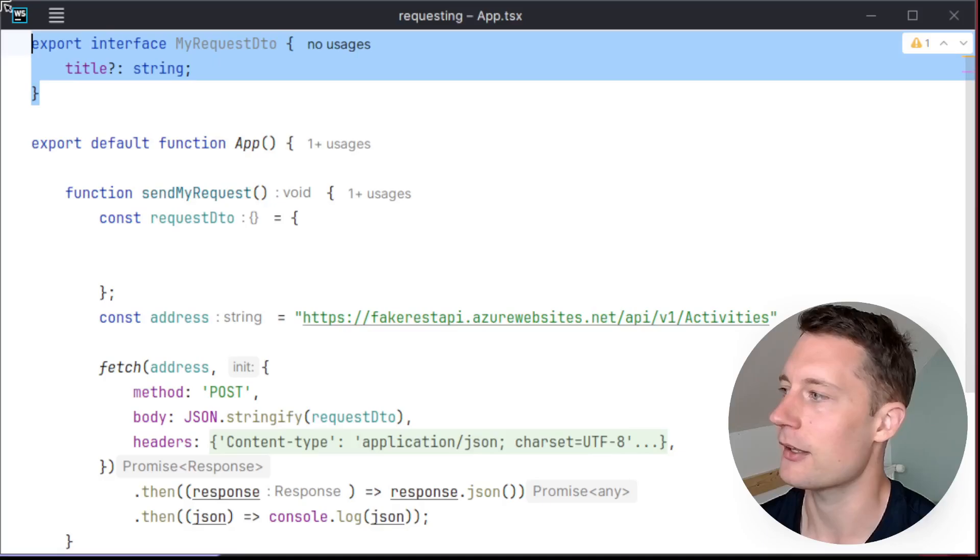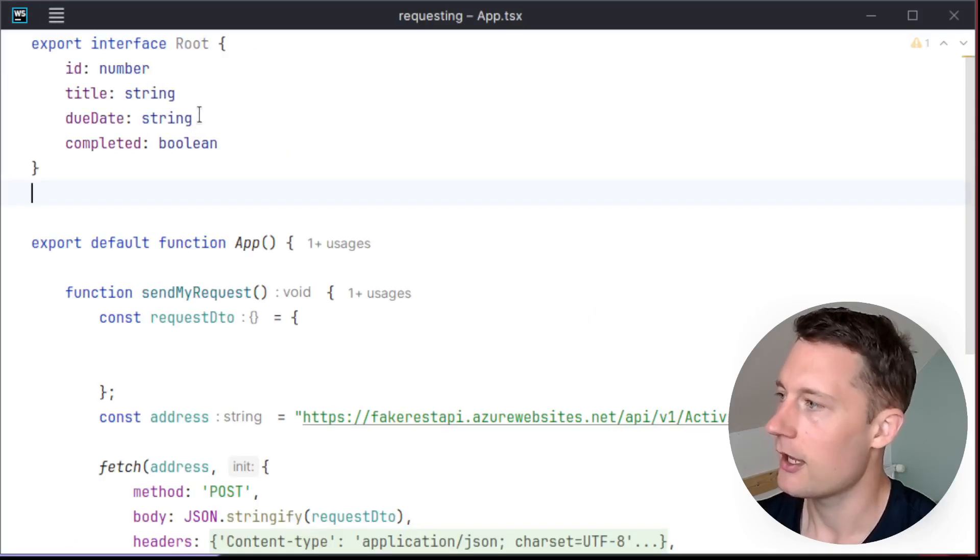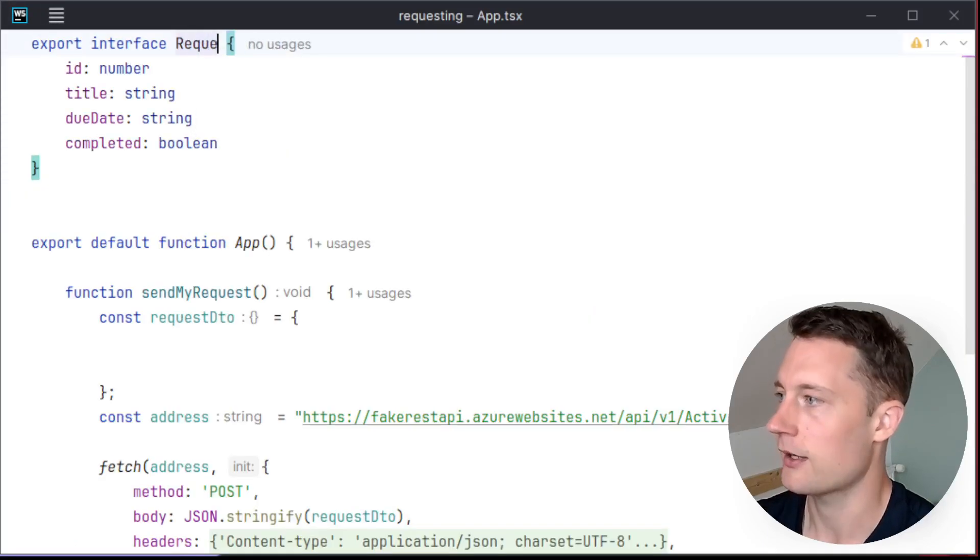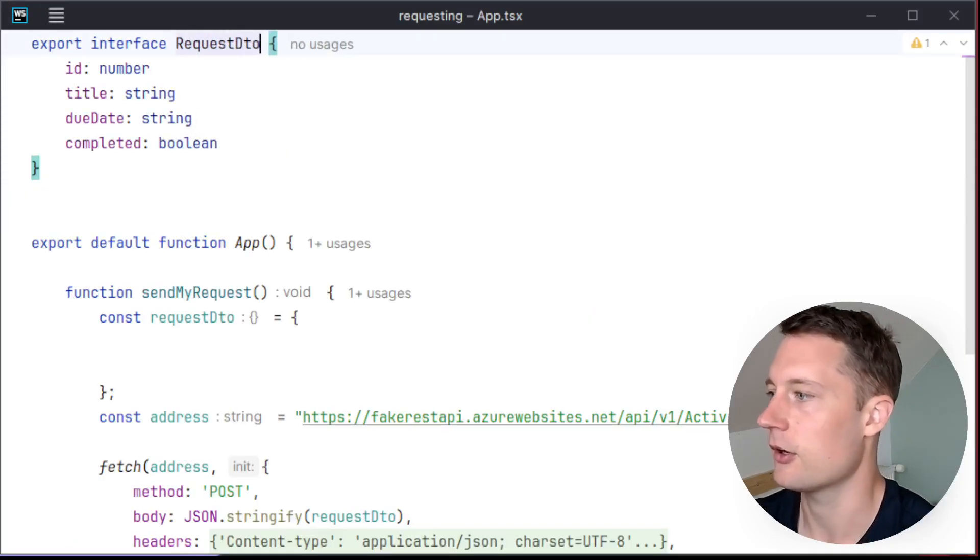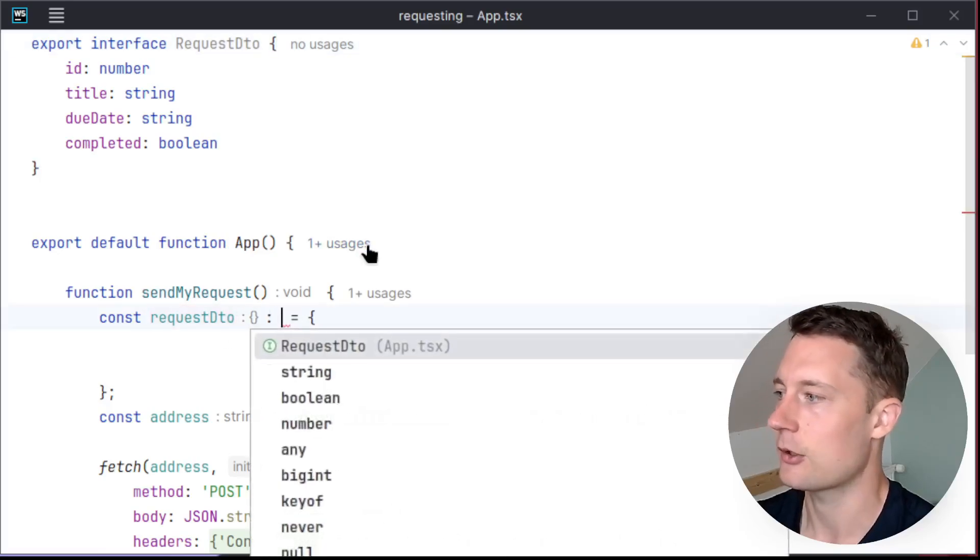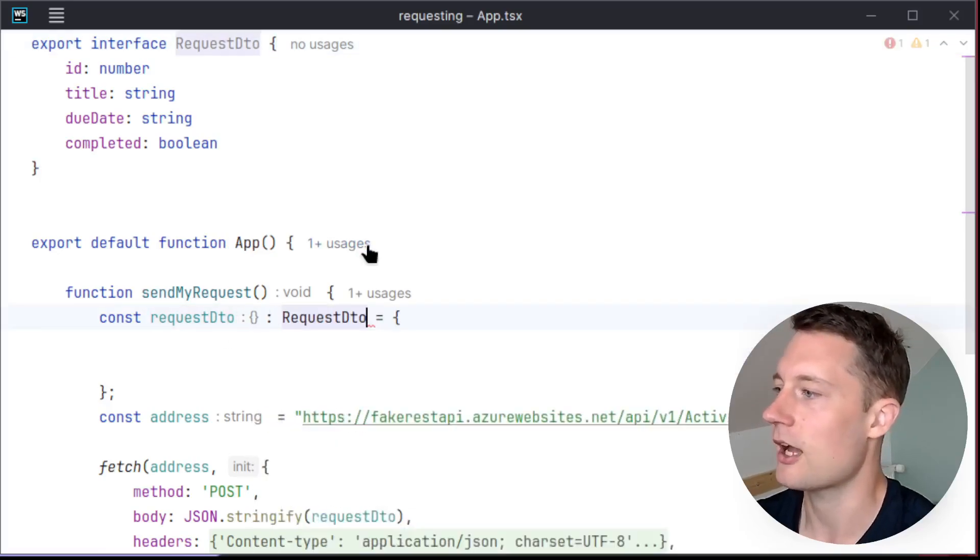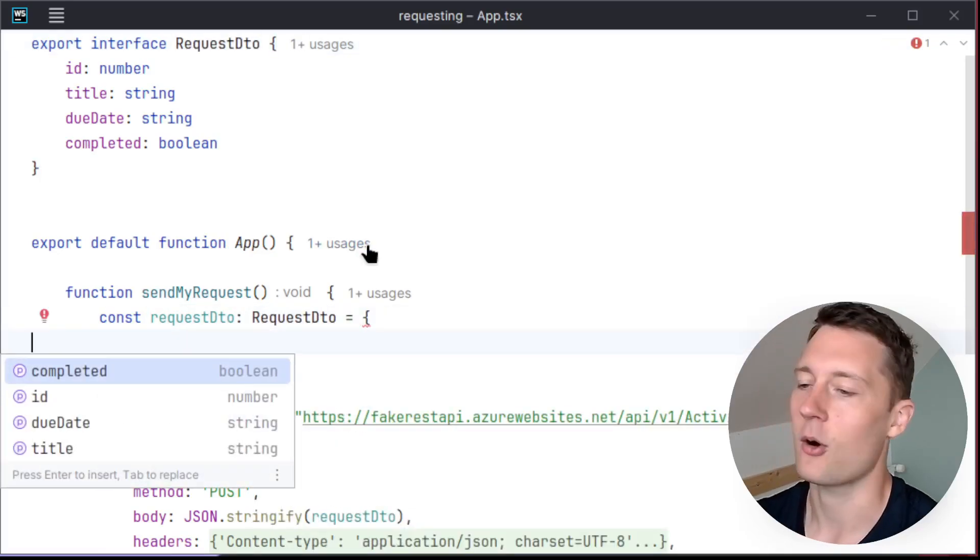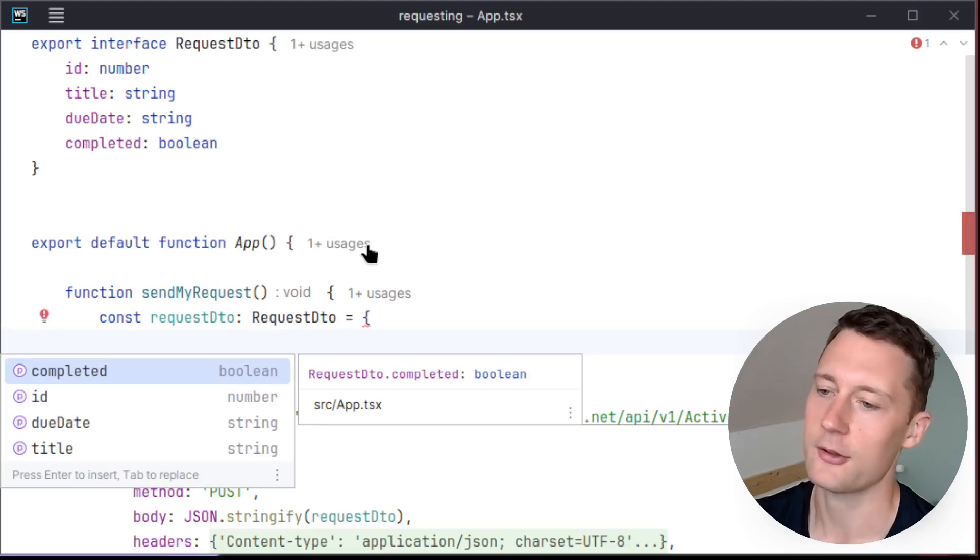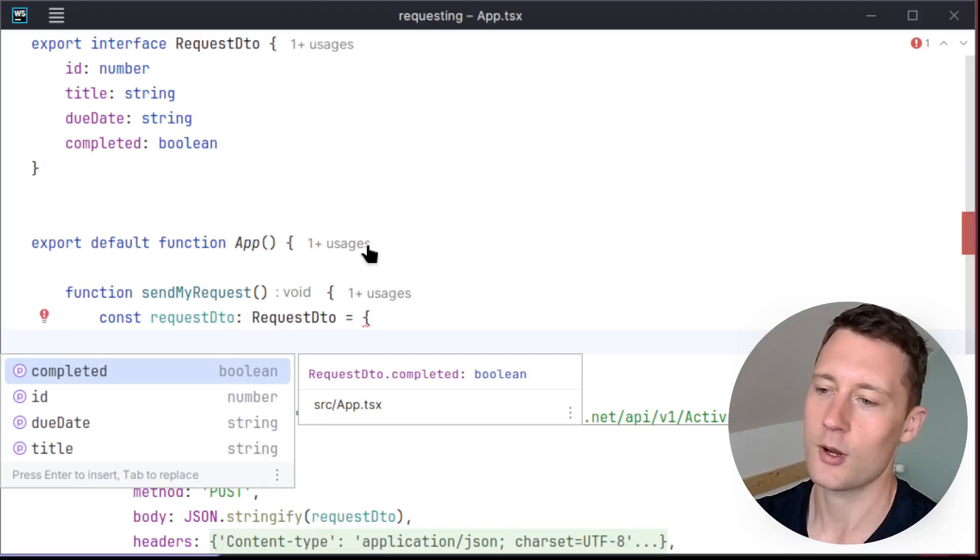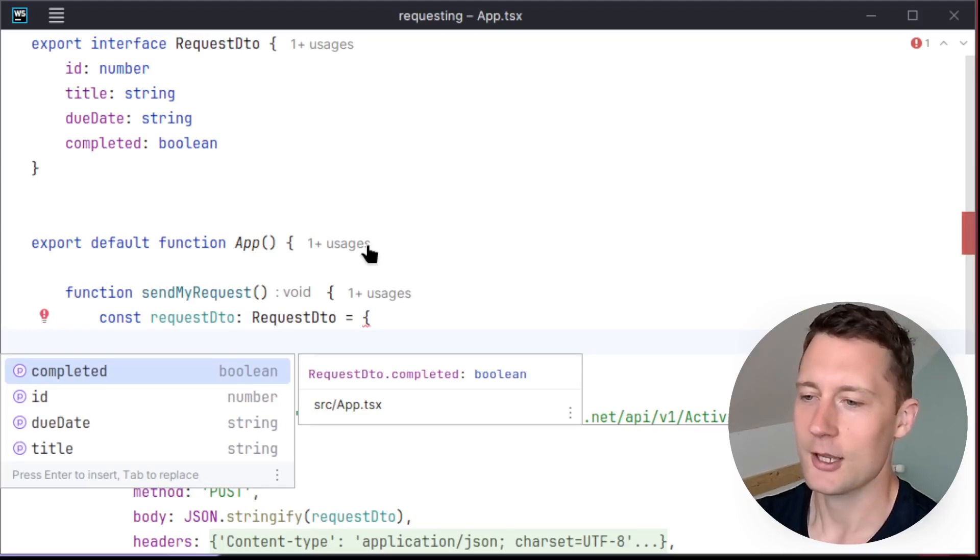So we can take this model in here and then just rename it to request DTO or whatever. And then we just take the request DTO type here. And then we can fill in all of these values here. So this is one way of doing it.